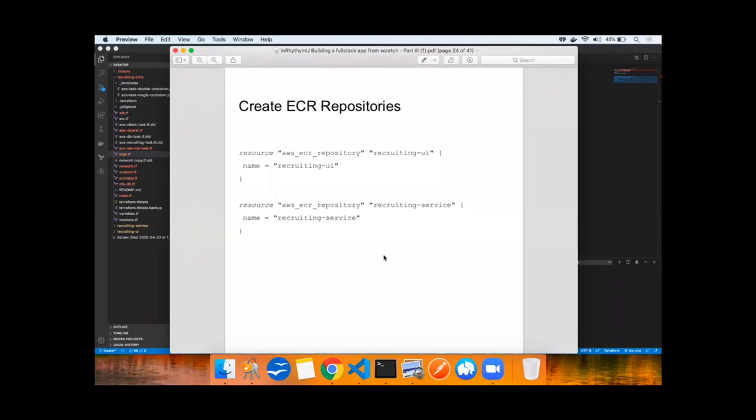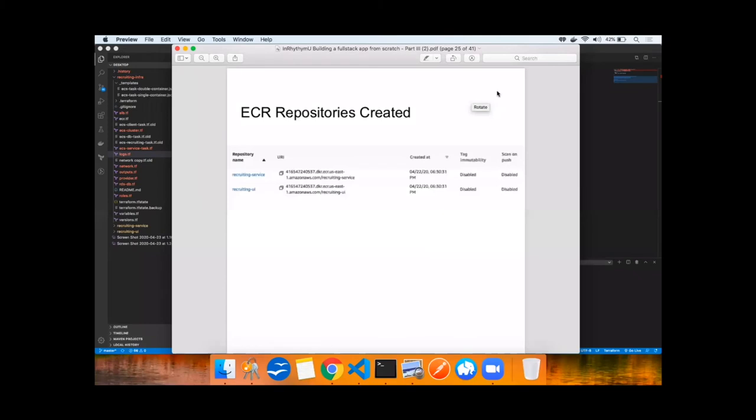Next up, we'll create some ECR repositories. These will hold our Docker images that we have on our local. So two resources here, one for the user interface image and one for the service image. The two Docker repositories have been created.